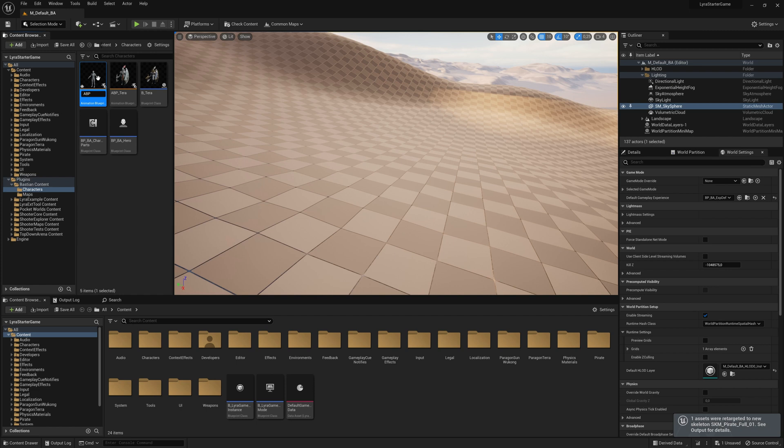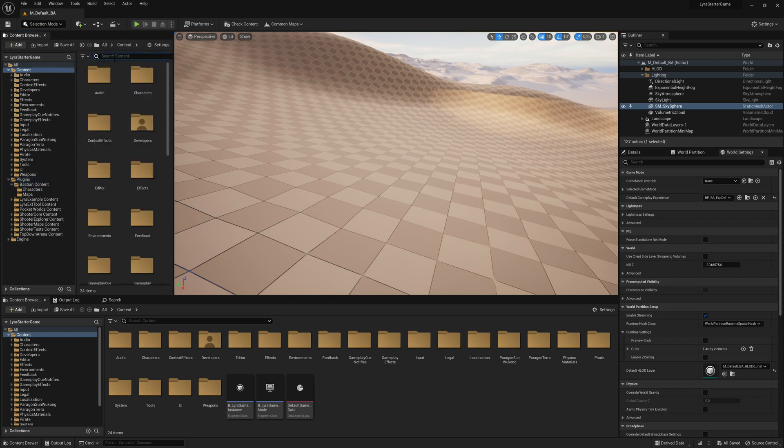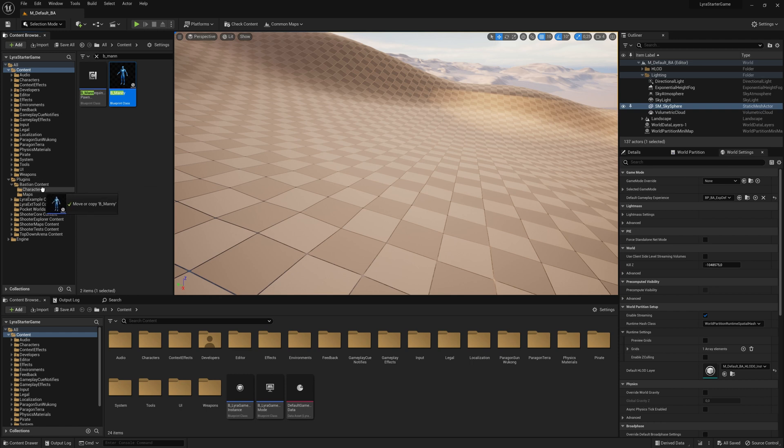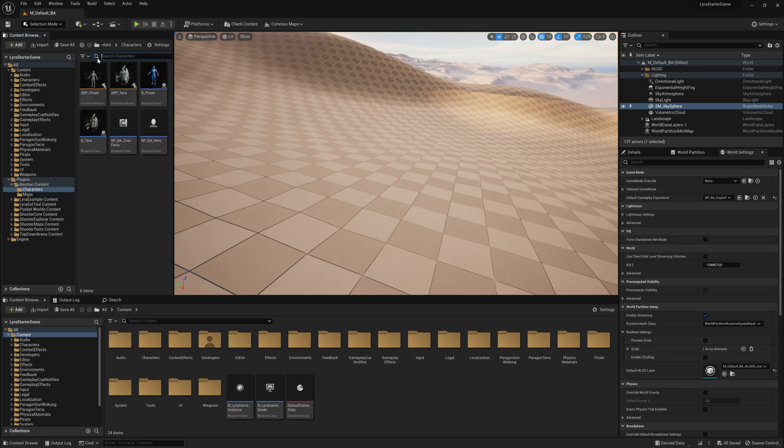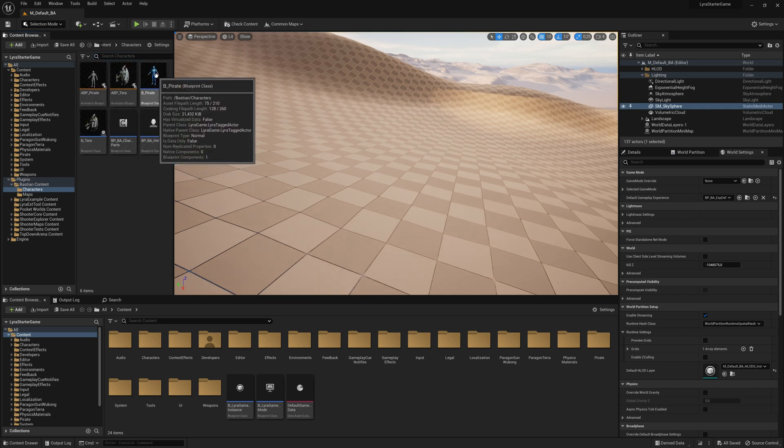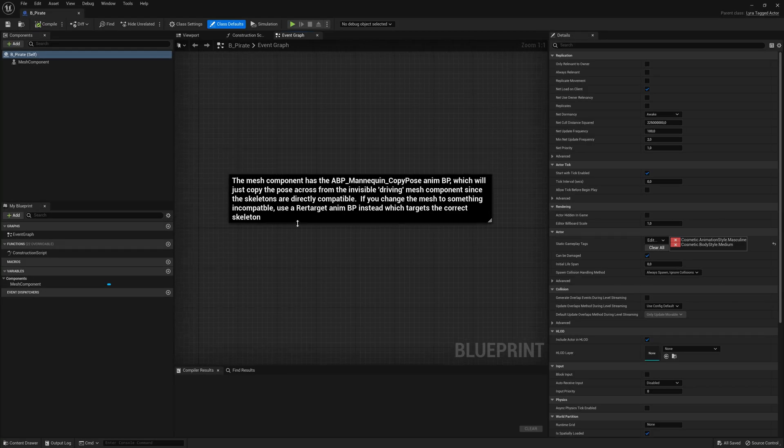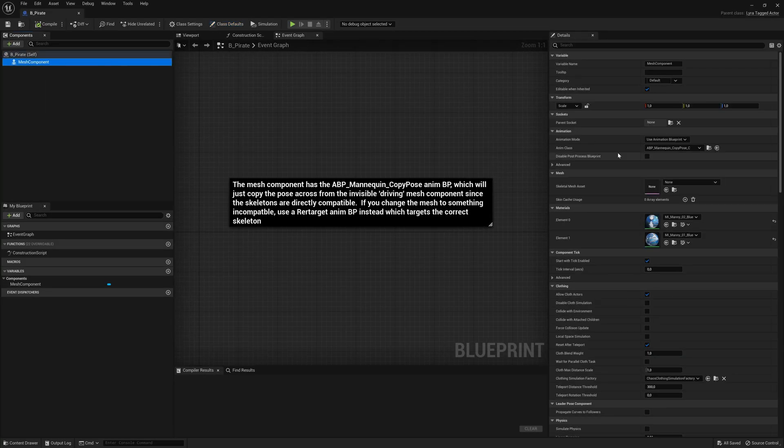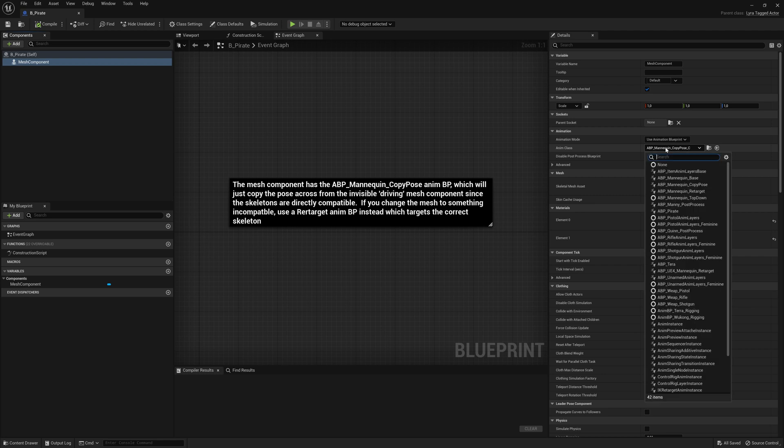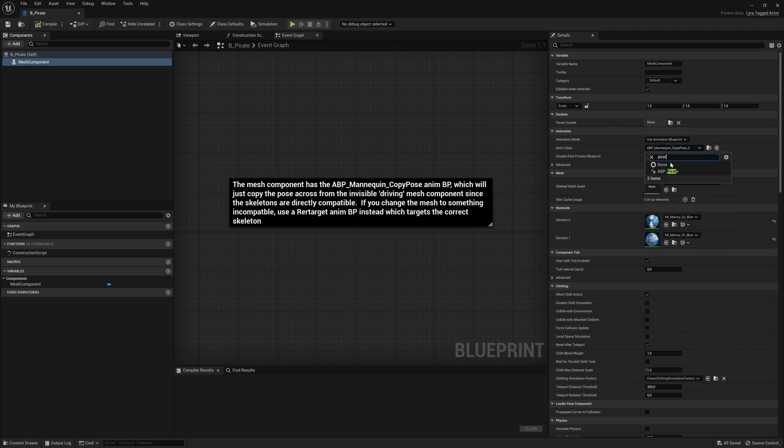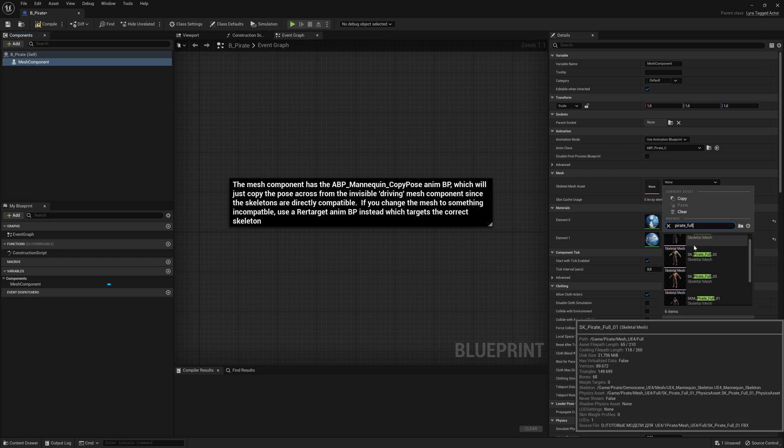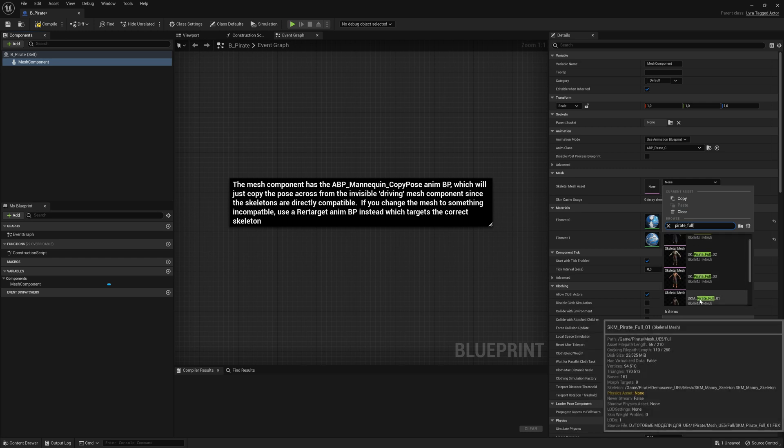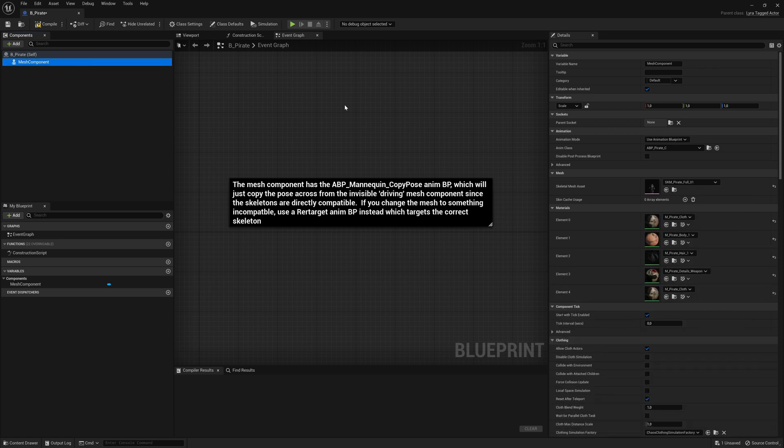So same thing. We get an animation blueprint. This time we rename it. So it's our ABP_Pirate. And opening it. Again, same thing. We go to mesh and we select the anim class as our pirate animation blueprint that we just created and the skeleton mesh. Again, pirate full. And we are careful that we don't use the four version, but we use the five version down there. Here we go. And this looks good. Compile it,